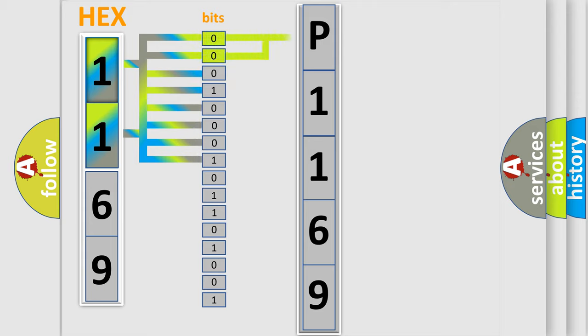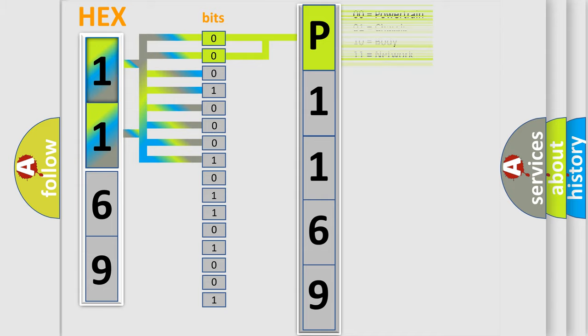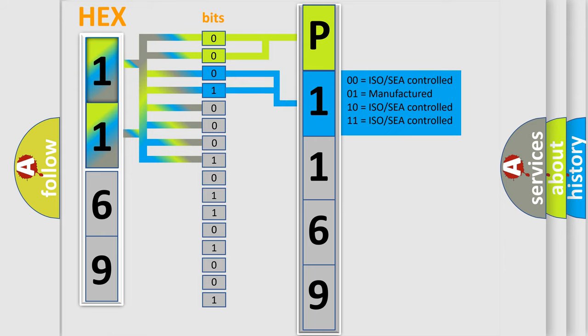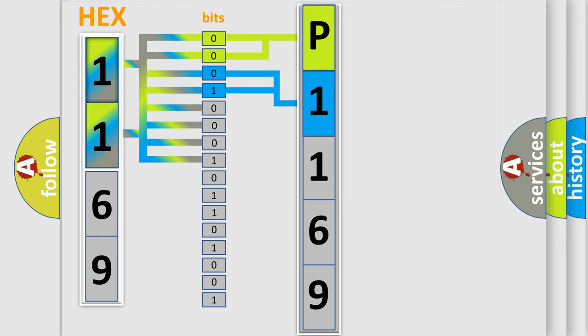By combining the first two bits, the basic character of the error code is expressed. The next two bits determine the second character. The last bits of the first byte define the third character of the code.